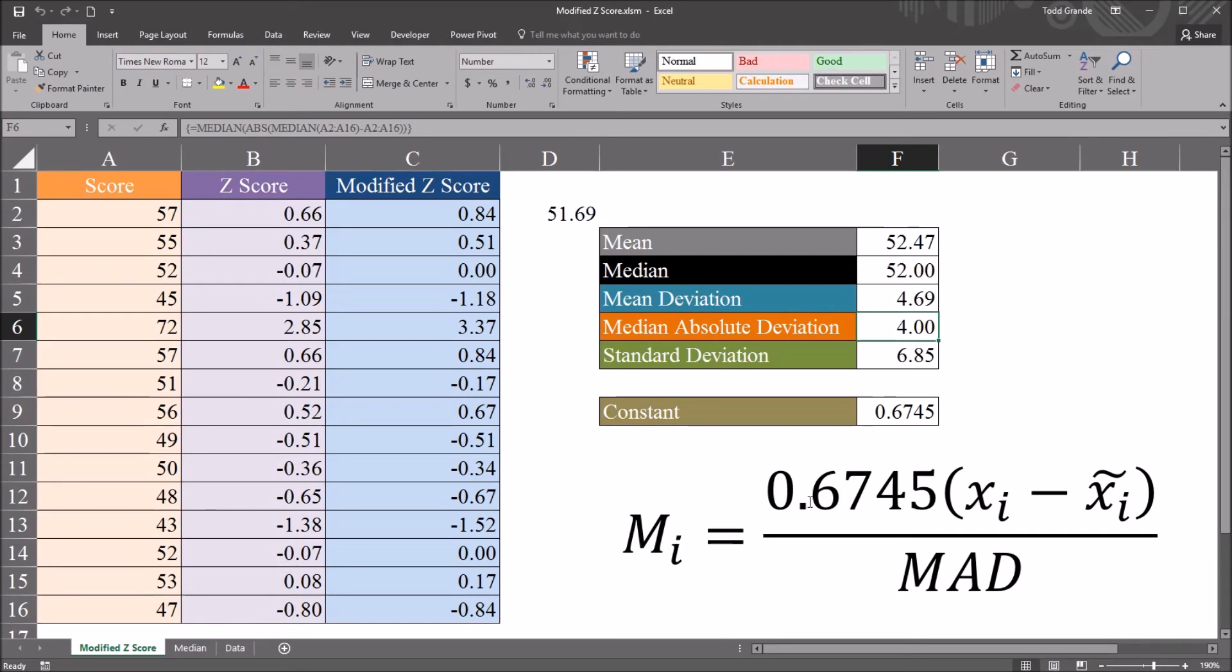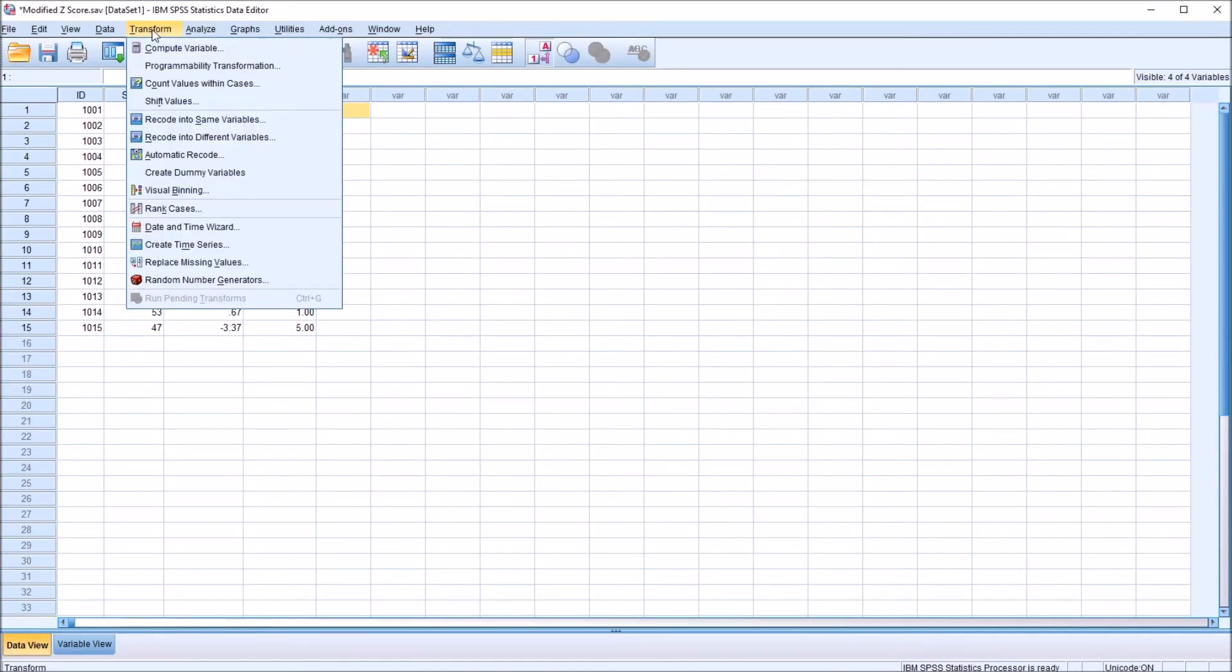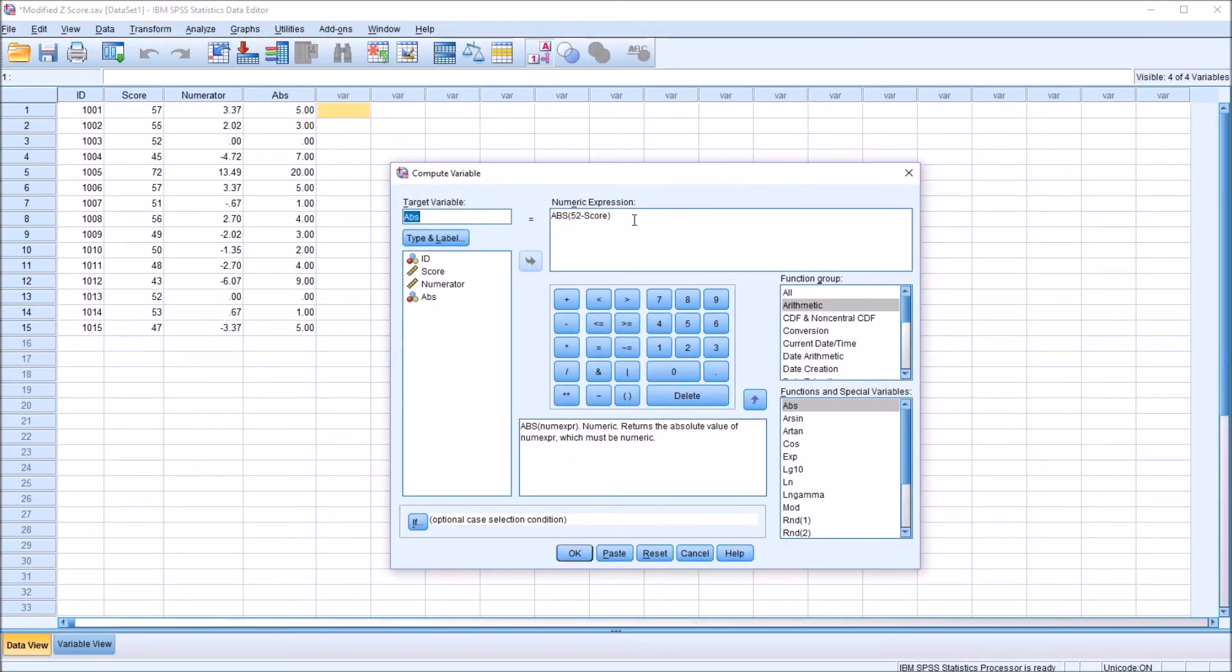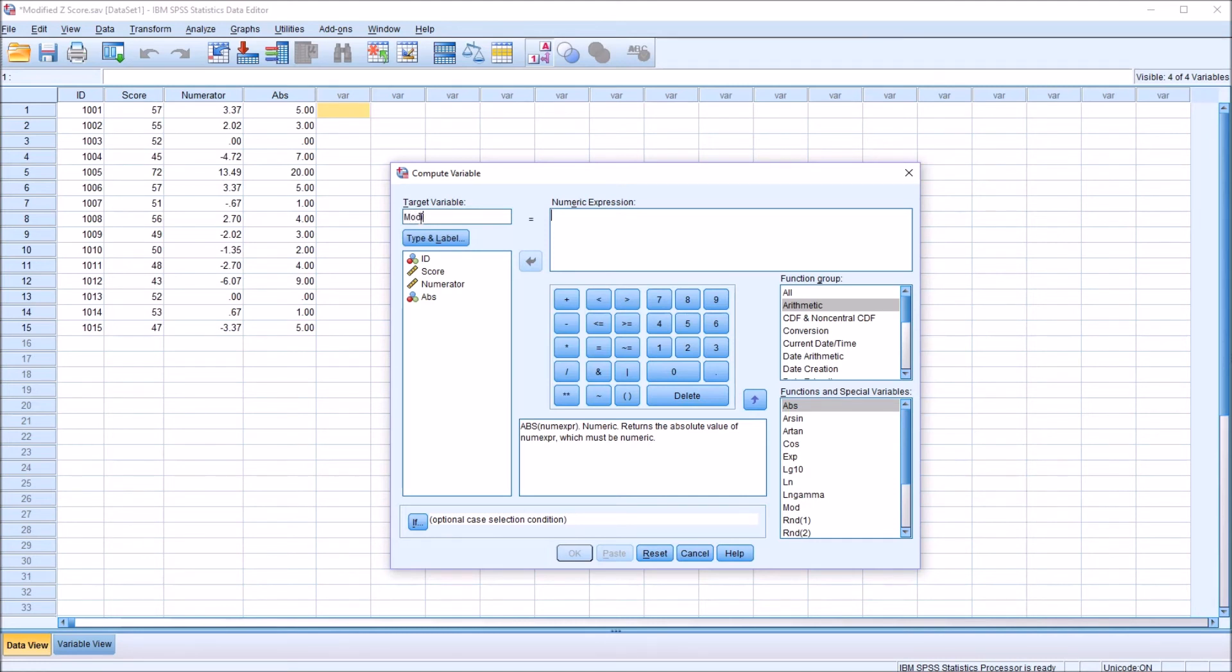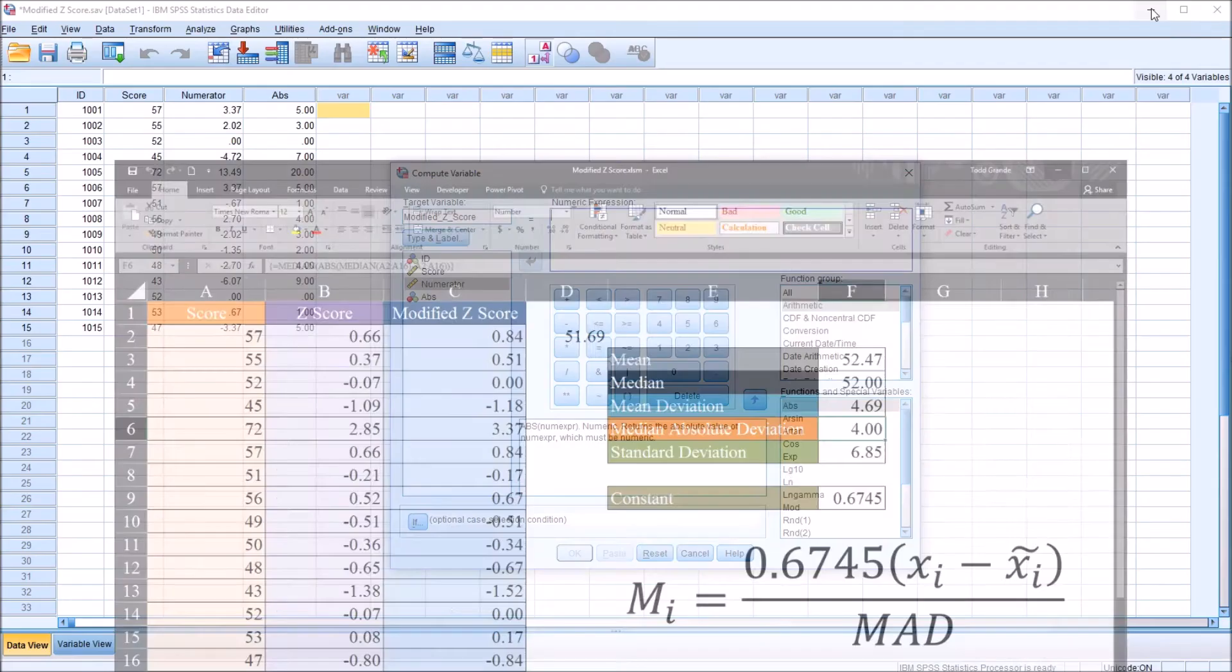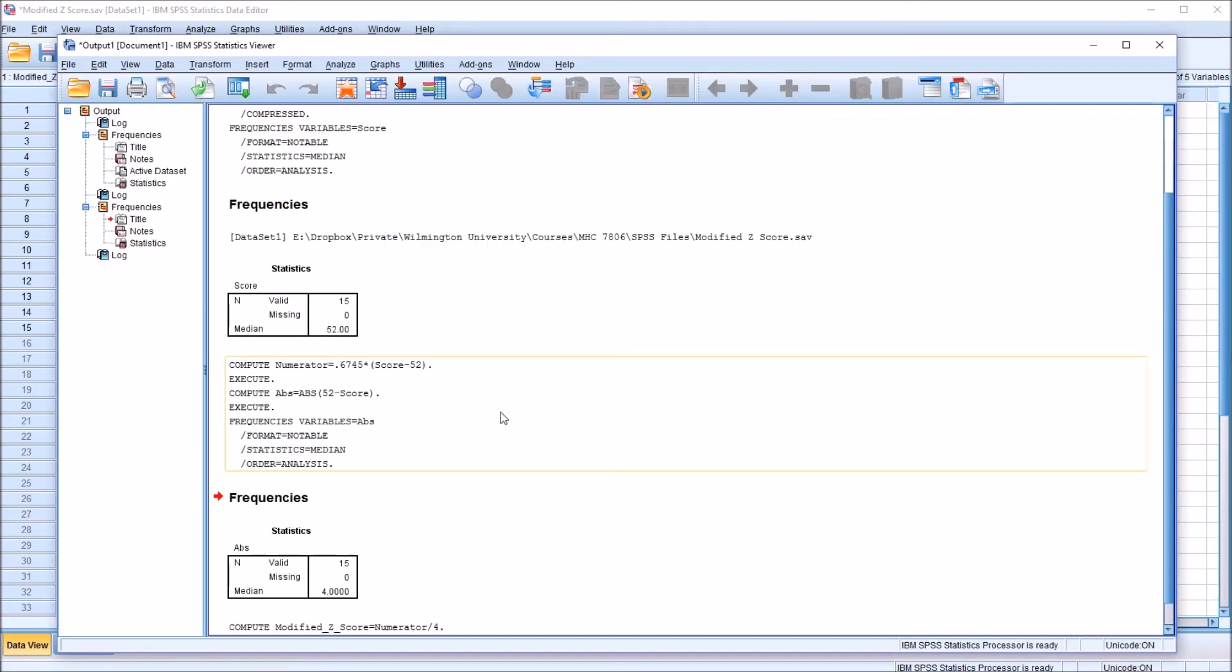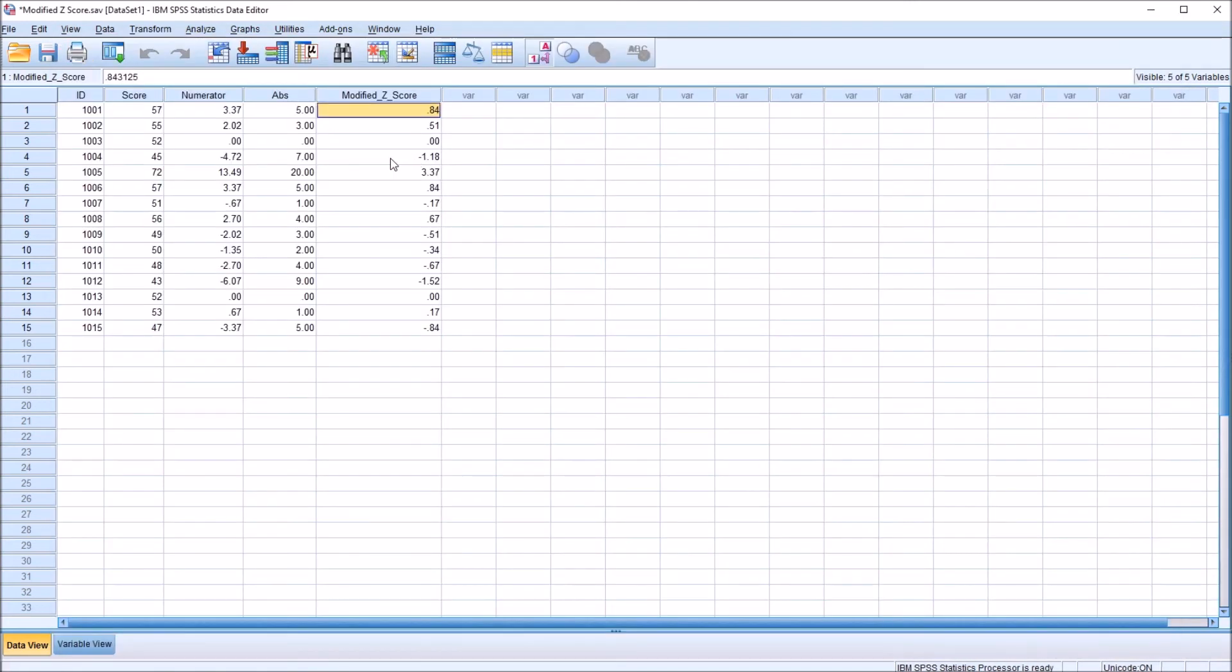I have the numerator already in SPSS. Now I can plug in the median absolute deviation. I know the value is 4. So I'll compute that. So it'll be Transform, Compute Variable, and delete this expression. This target variable will be modified z-score. The modified z-score is equal to the numerator we see here in Excel. The numerator, which I've calculated, divided by the median absolute deviation, which I know is 4. So this will be numerator divided by 4. Click OK.